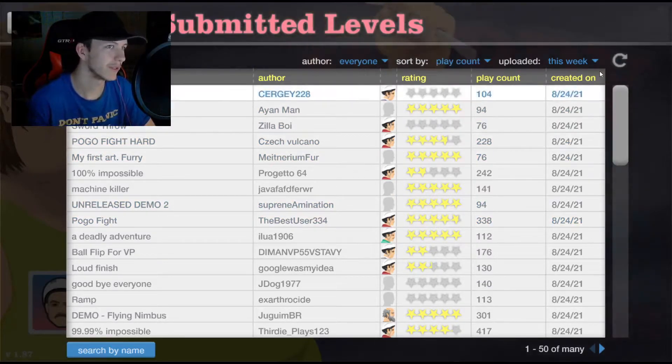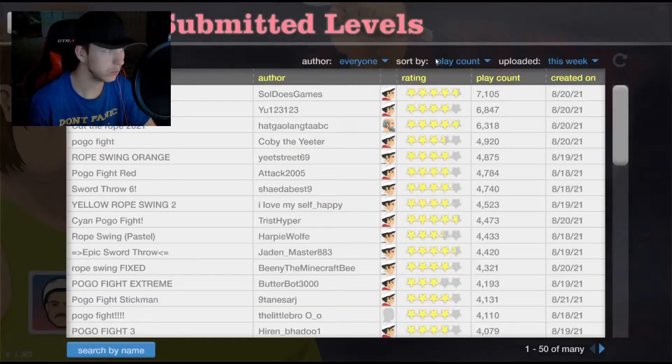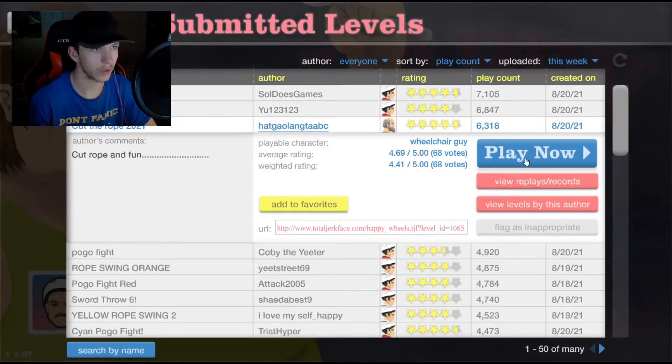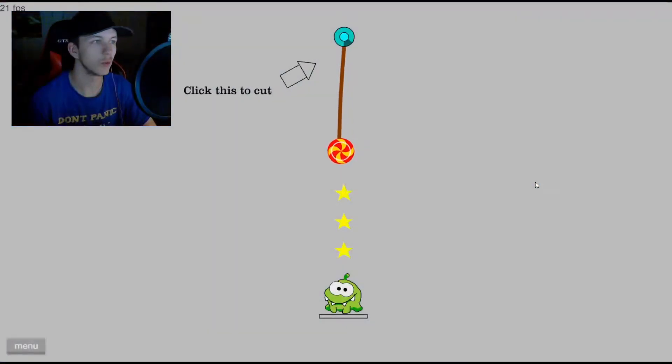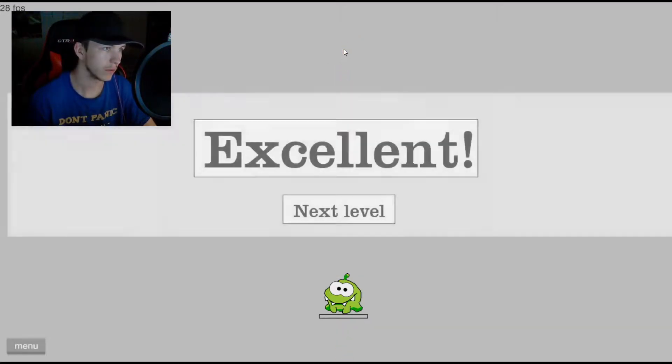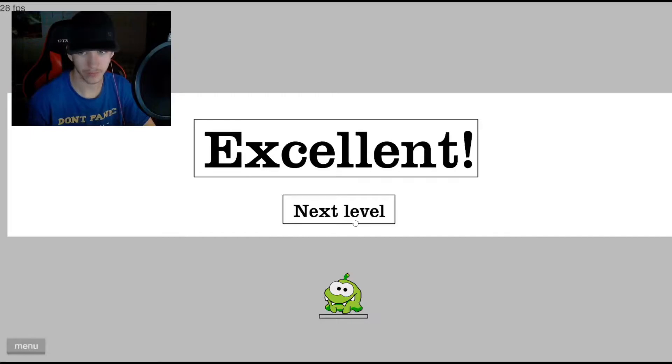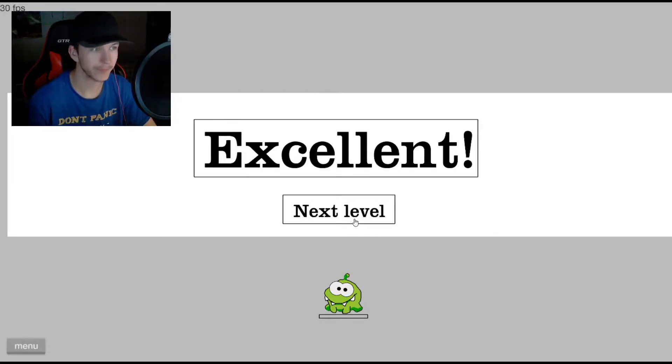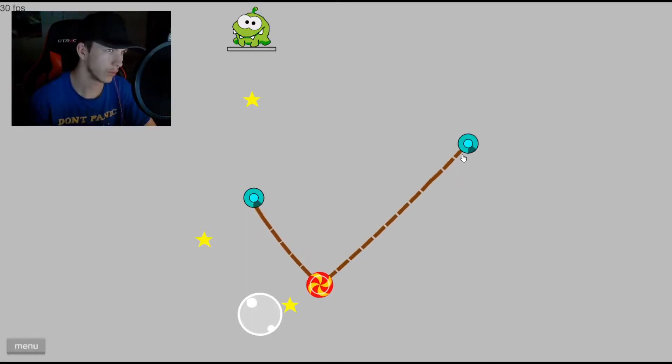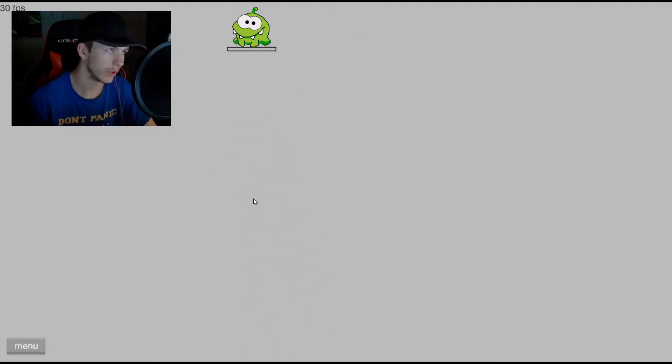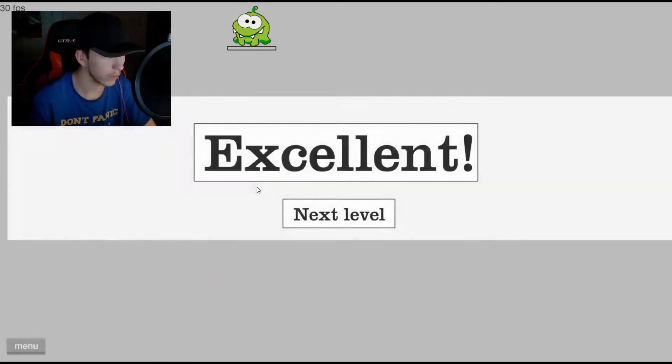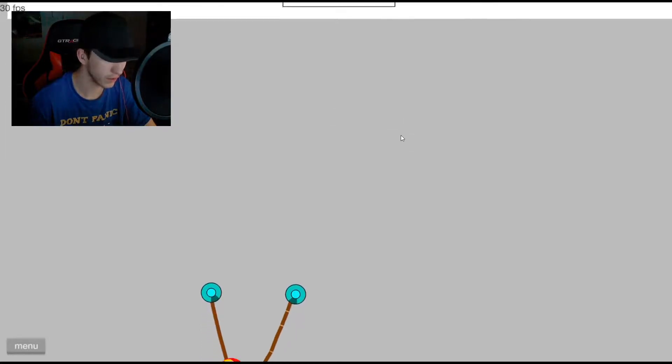Play count uploaded this week. We start off with cut the rope 2021. Ooh, this is well made. Click this to cut. We have several level options, which is also very nice. I'm going to have to cut this so that it swings around and it stops. No, that is not what I wanted. There we go. He has gotten his candy.